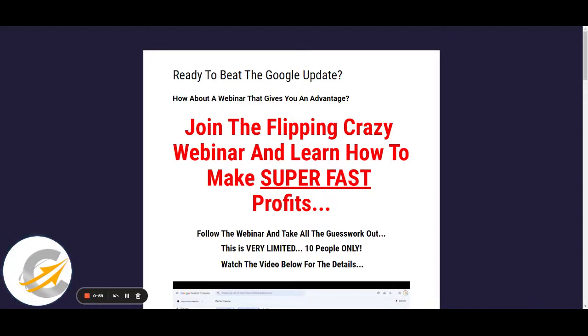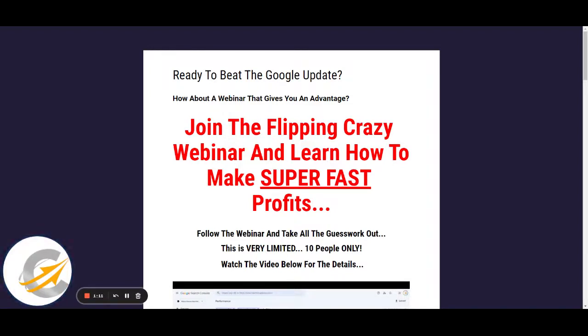I am showing a brand new site being put on Flippa, the listing, how I set it all up, the price that I'm setting it at, the bids coming in and the sale. So if you want to see this in real life, in real time, come and join the webinar. I've put the link below. I think you'll really enjoy it.